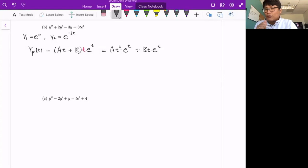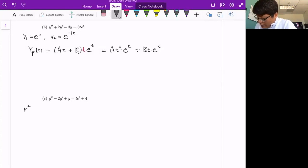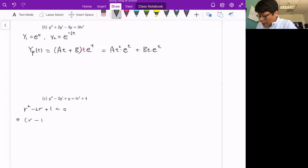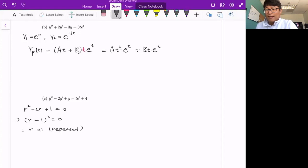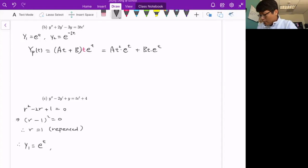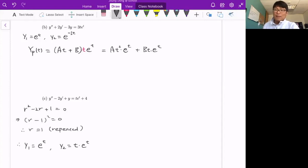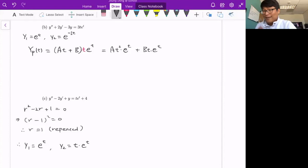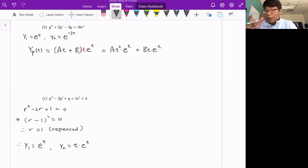For Example C, the homogeneous part is different. Using the characteristic equation r² - 2r + 1 = 0, which is a perfect square, we get a repeated root r = 1. So the fundamental set is y1 = e^t and y2 = te^t. The right-hand side has two terms: te^t and 4 (a constant). We treat these separately and then combine into one particular solution form.